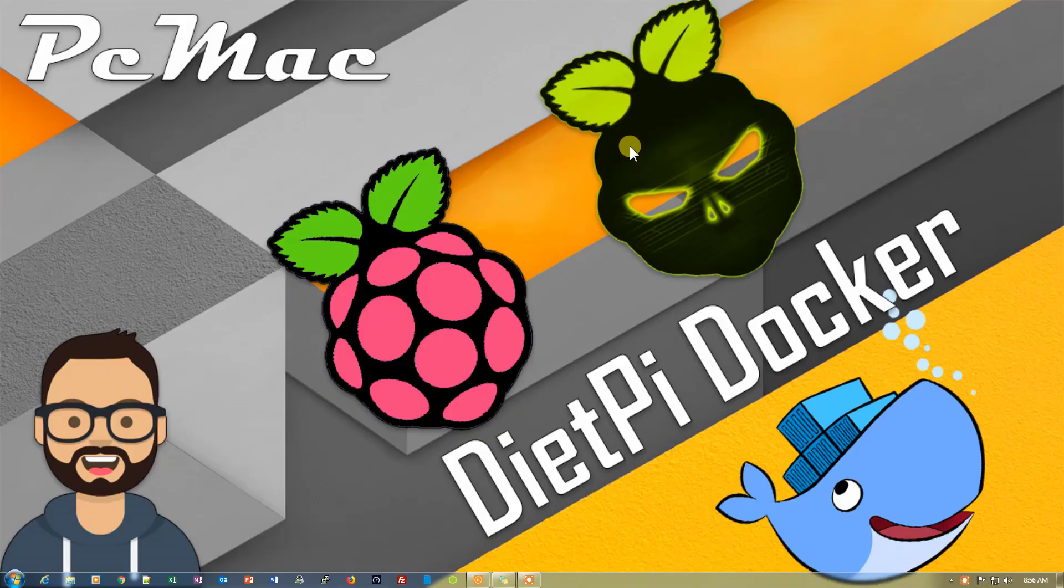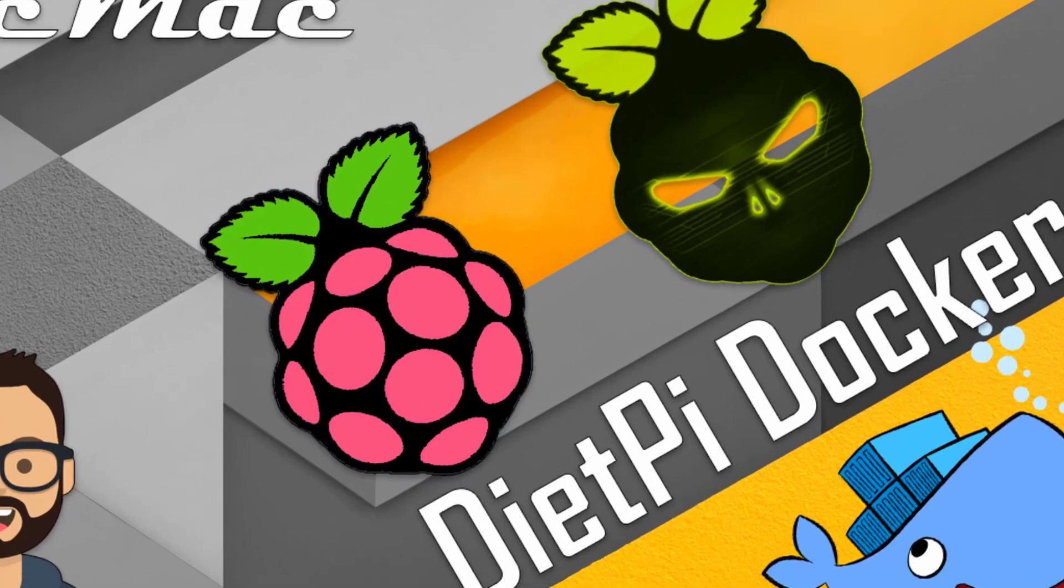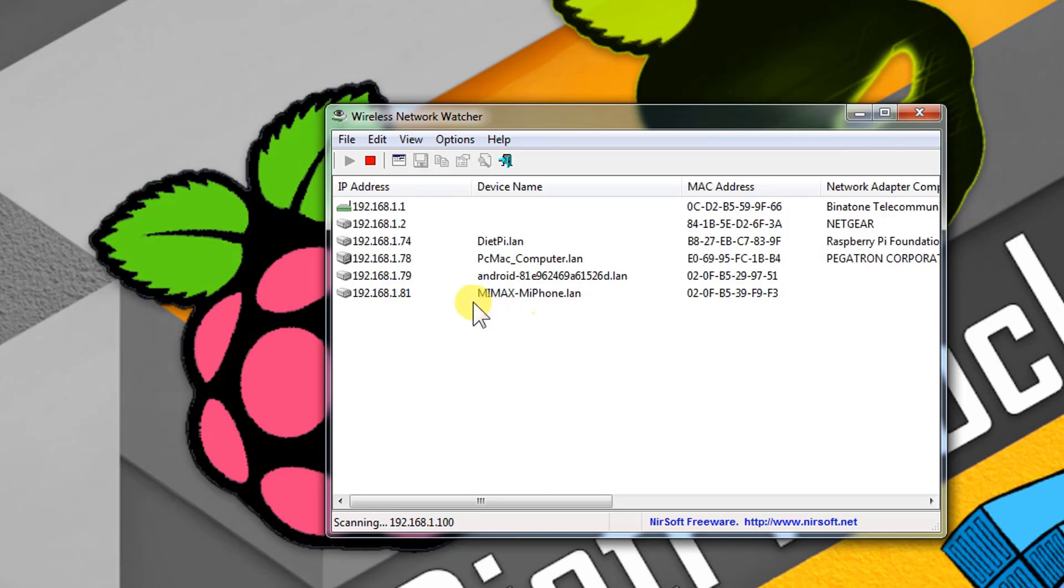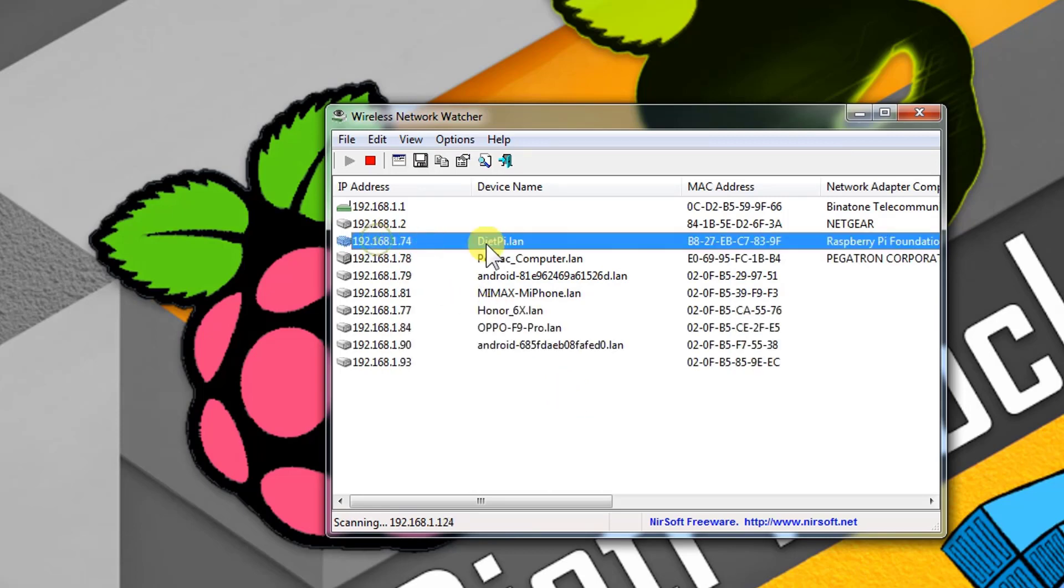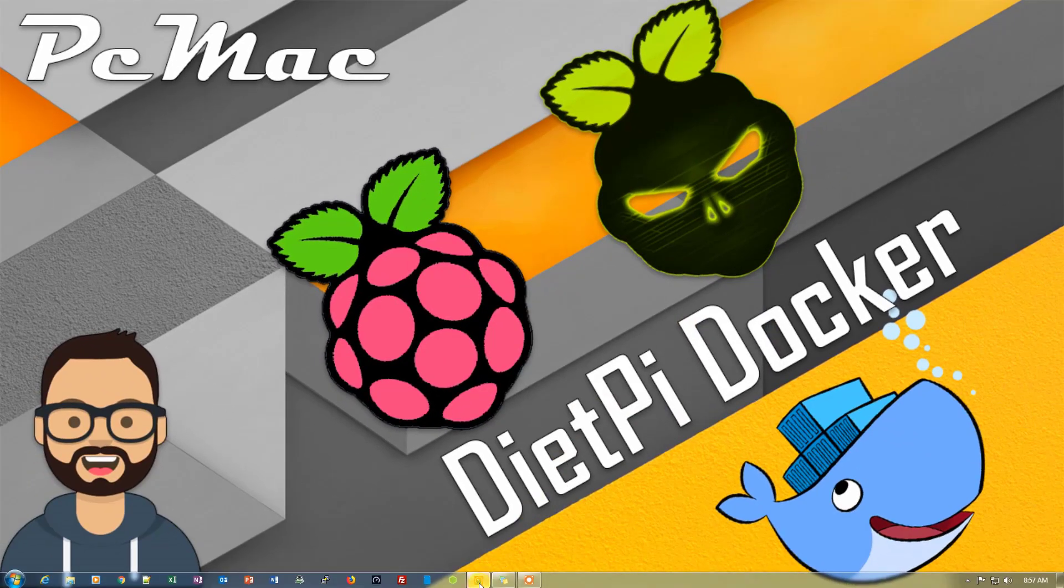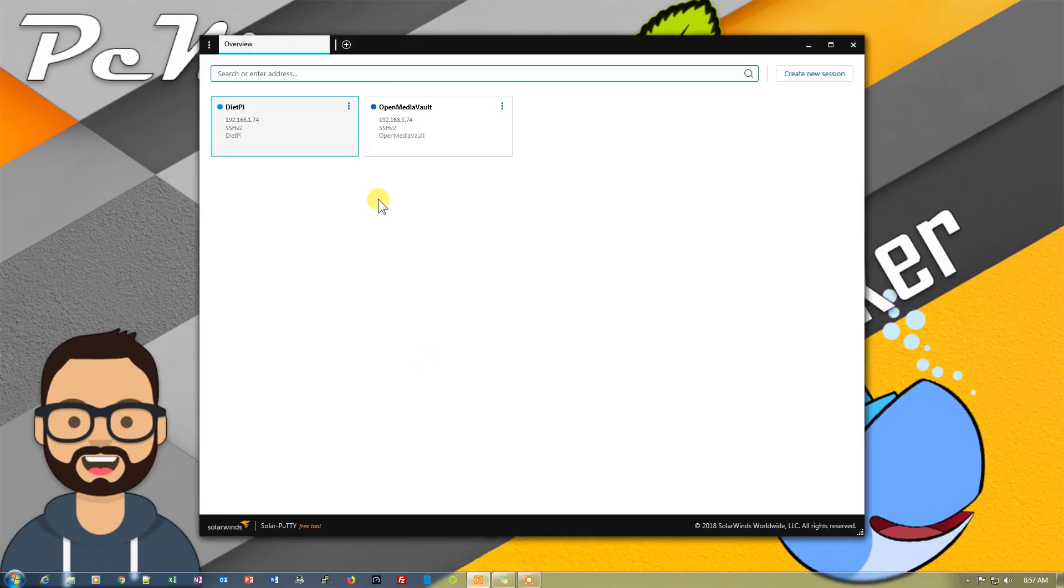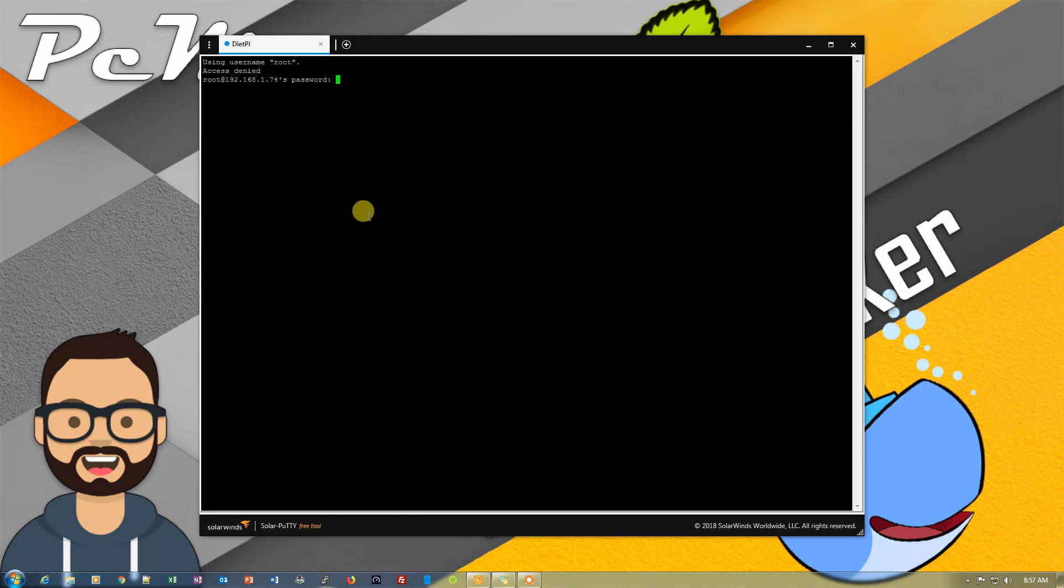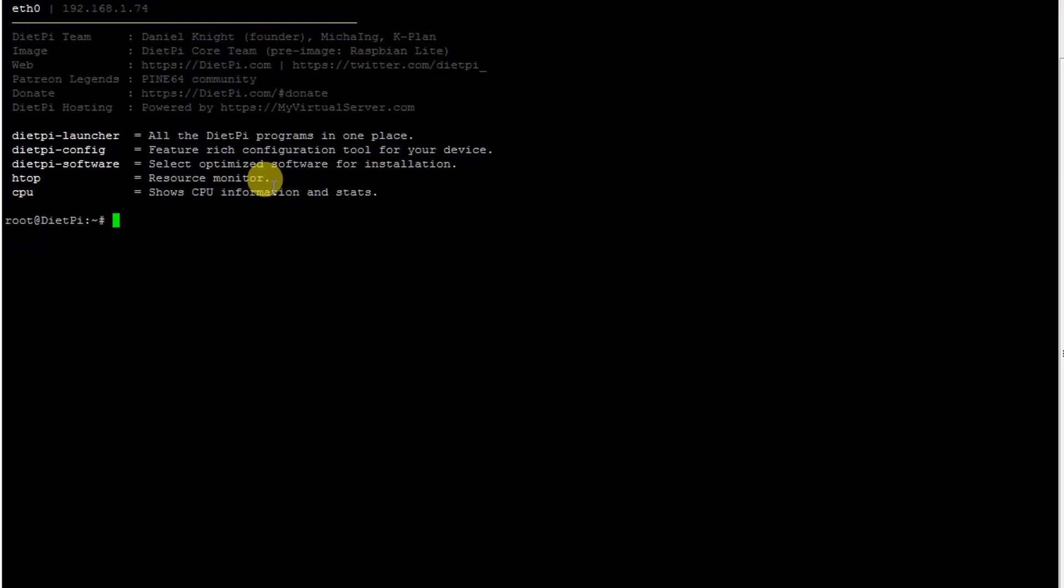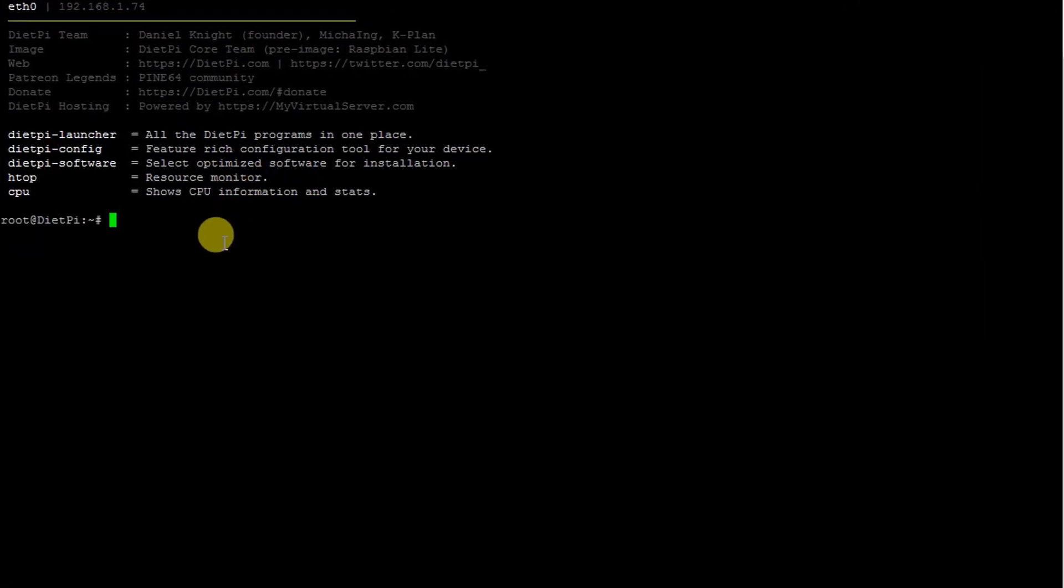First of all, let's go ahead and open the Wireless Network Watcher to check the IP address of our Raspberry Pi. I have already installed Diet Pi on my Raspberry Pi. The IP is 192.168.1.74. Let me put my password in.